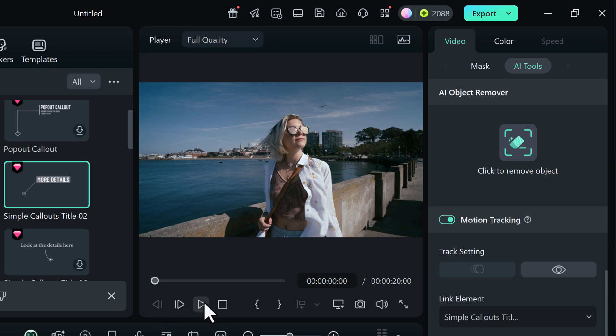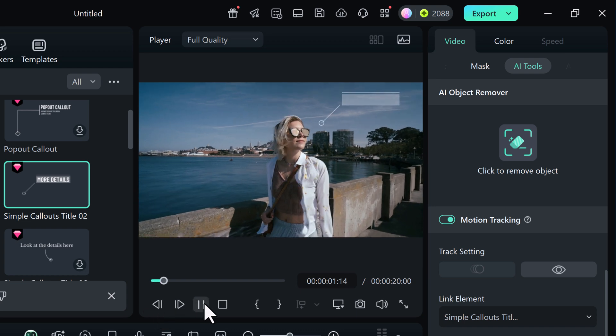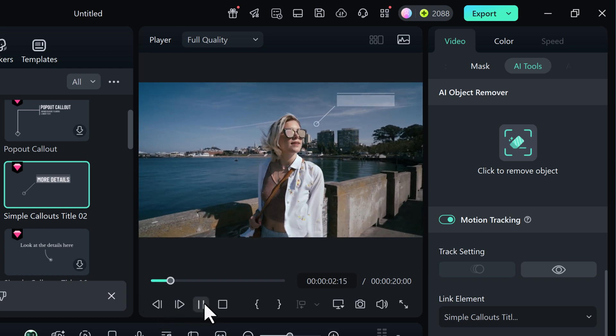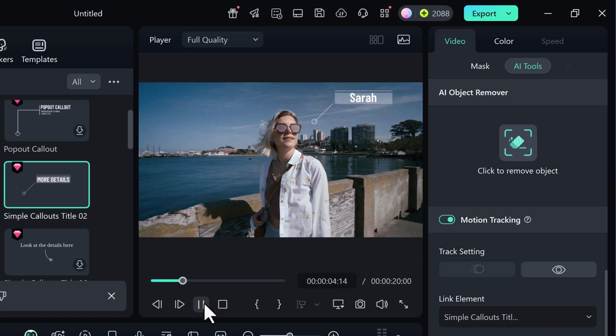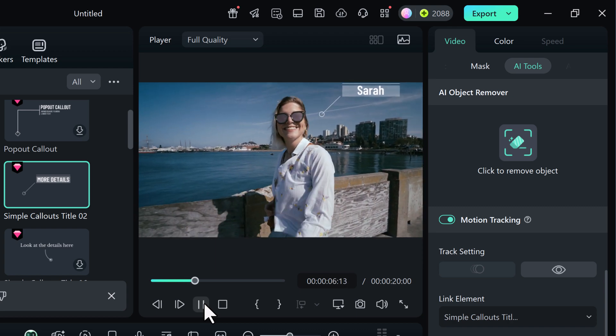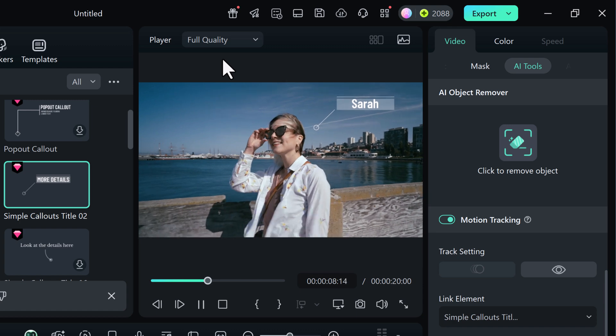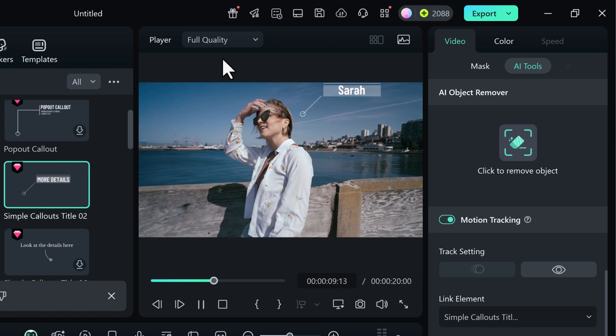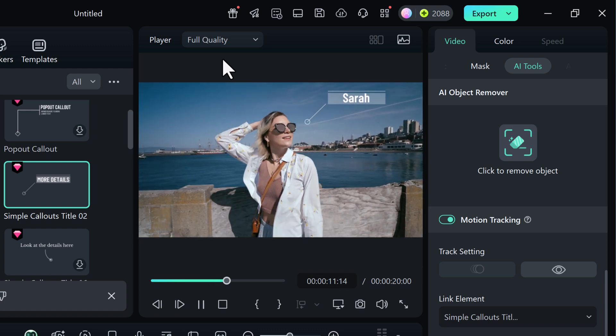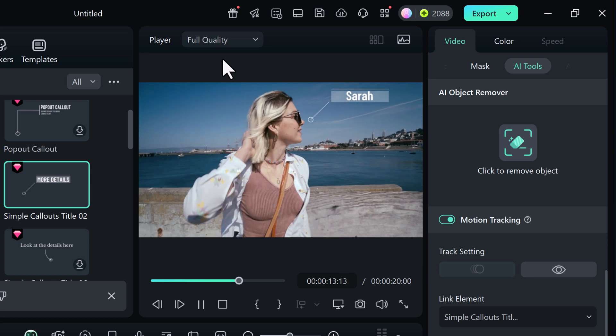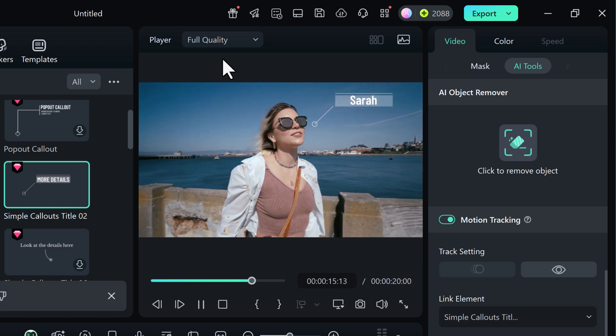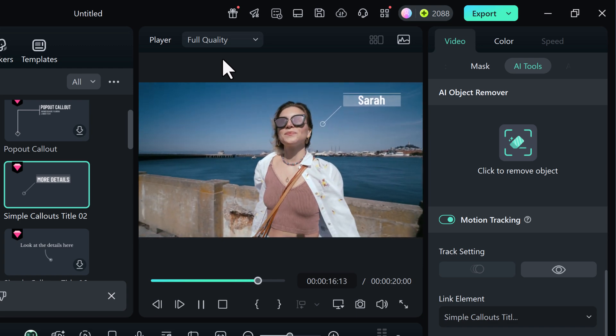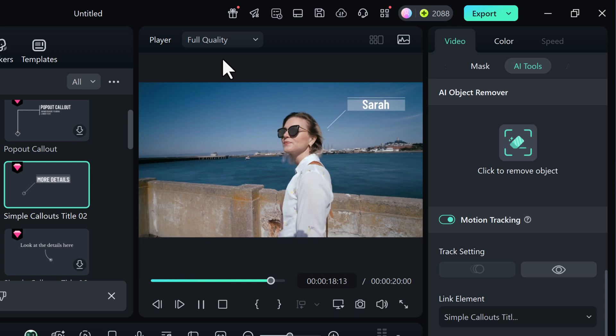Hey everyone, welcome back to AI Geeks. In today's video, I'm going to show you something really cool and super helpful. How to track moving objects in your videos using motion tracking. Whether you want to pin text, images, emojis or even apply mosaic effects to a moving object.